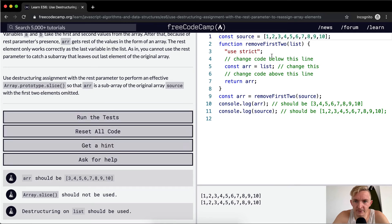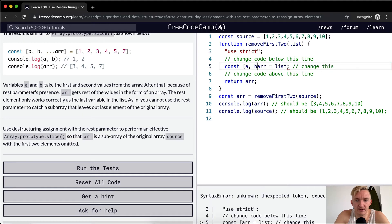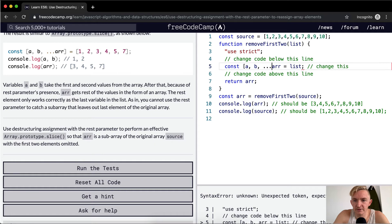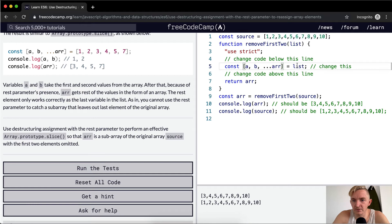Array should equal 3, 4, 5. Remove the first two. So we could go A, B, and then dot, dot, dot, array. Okay, then ARR is just a variable.